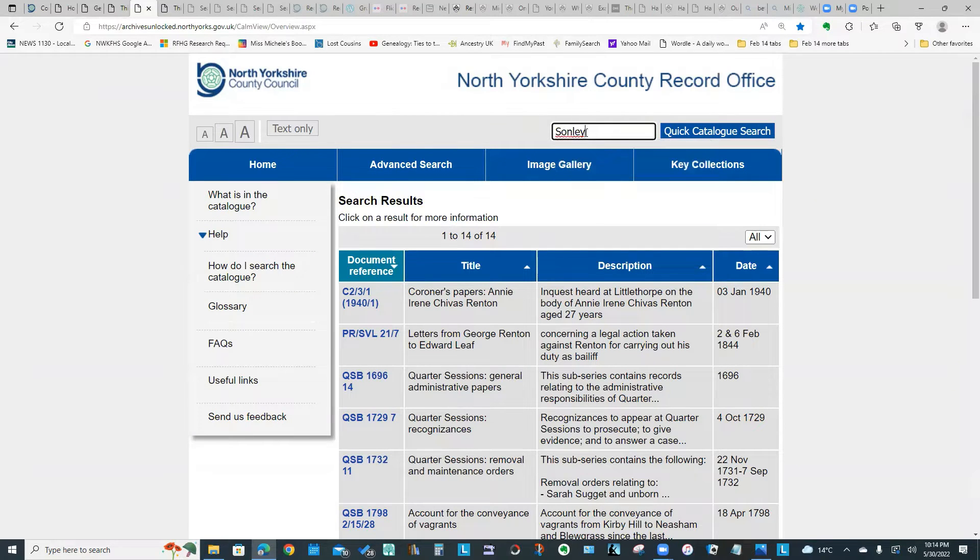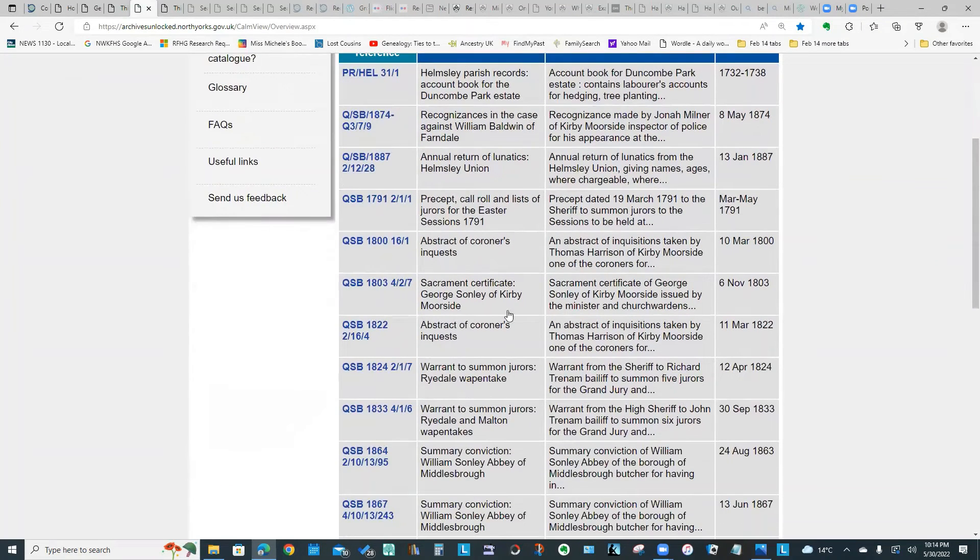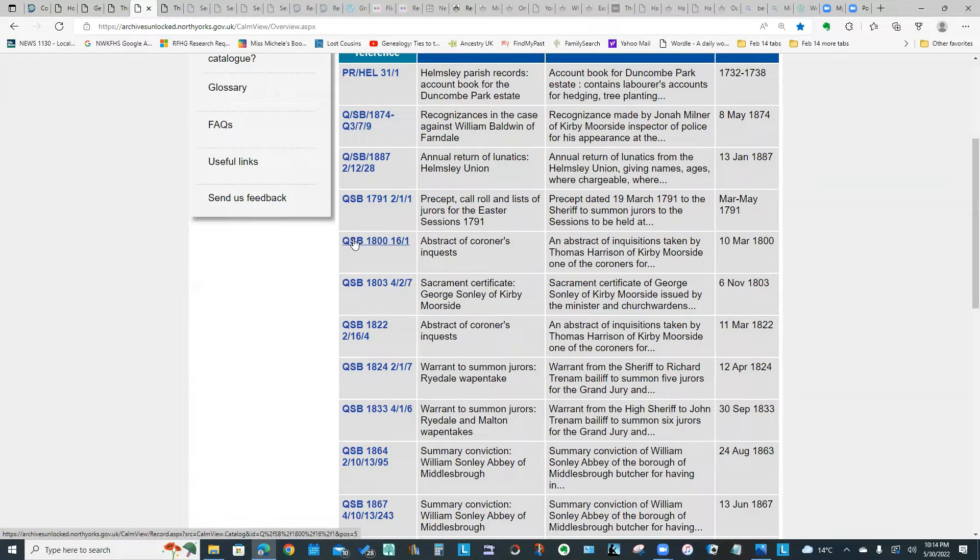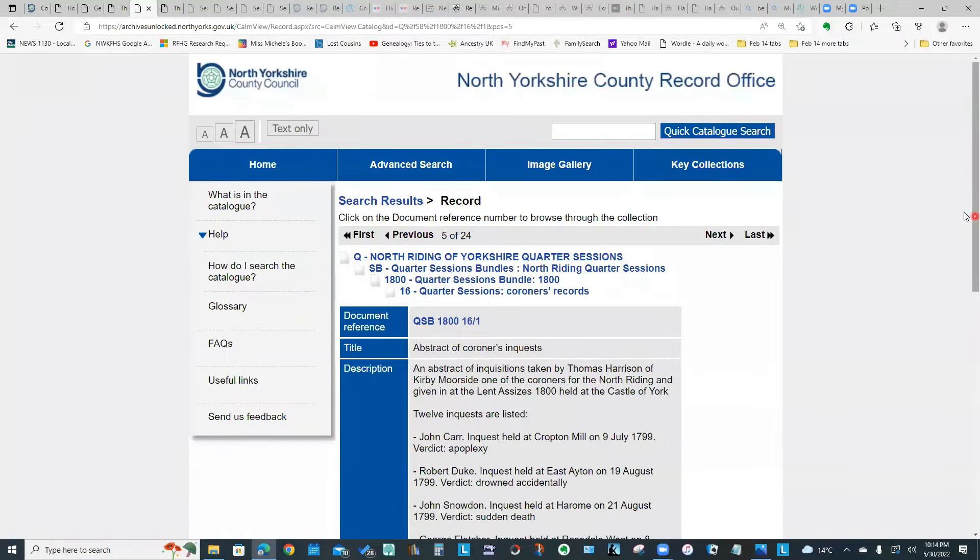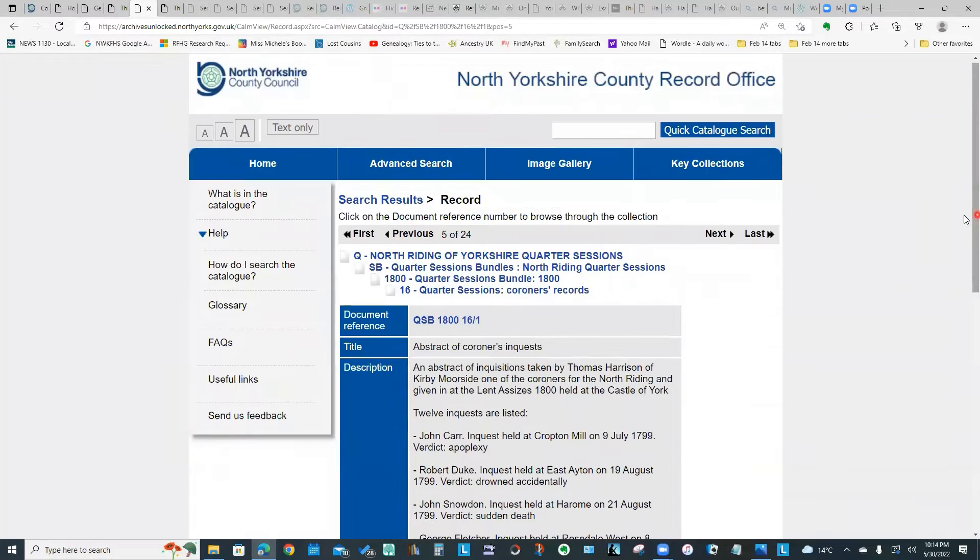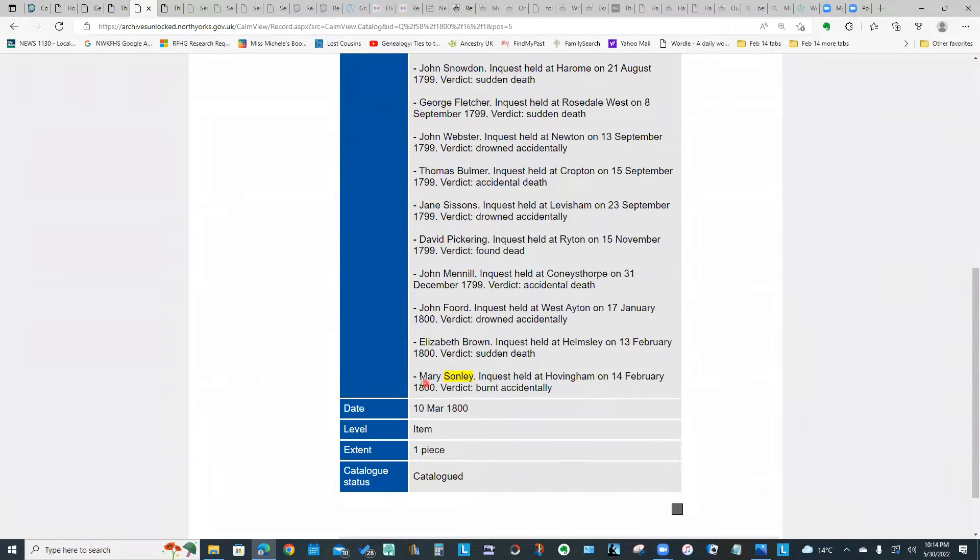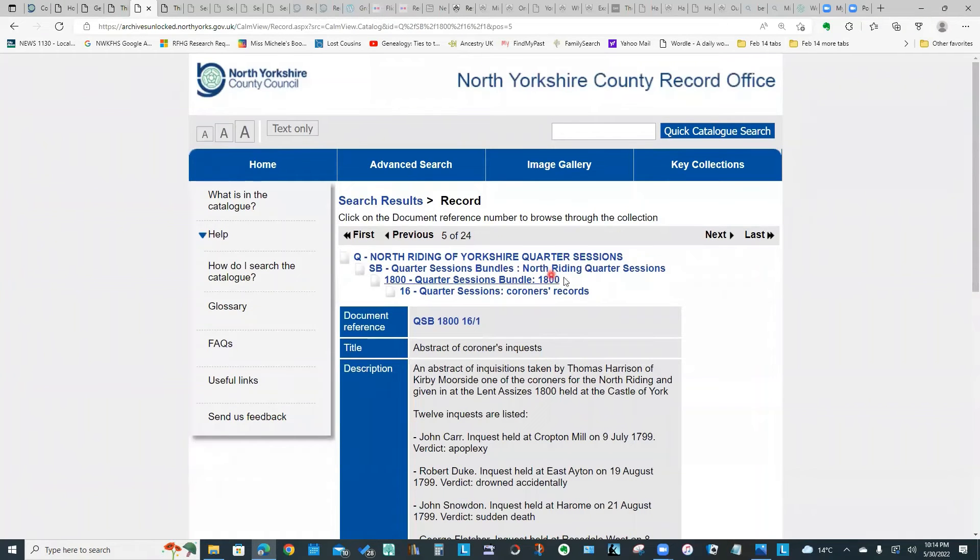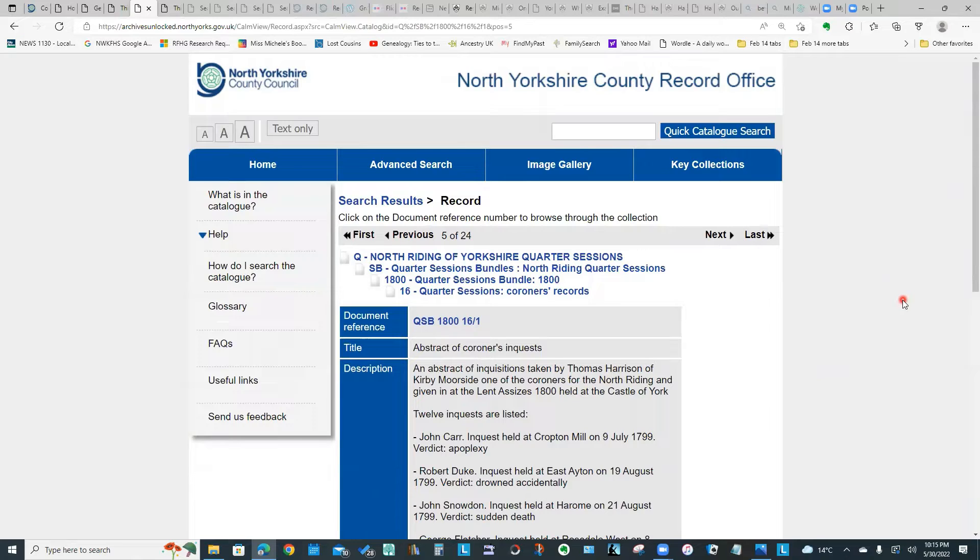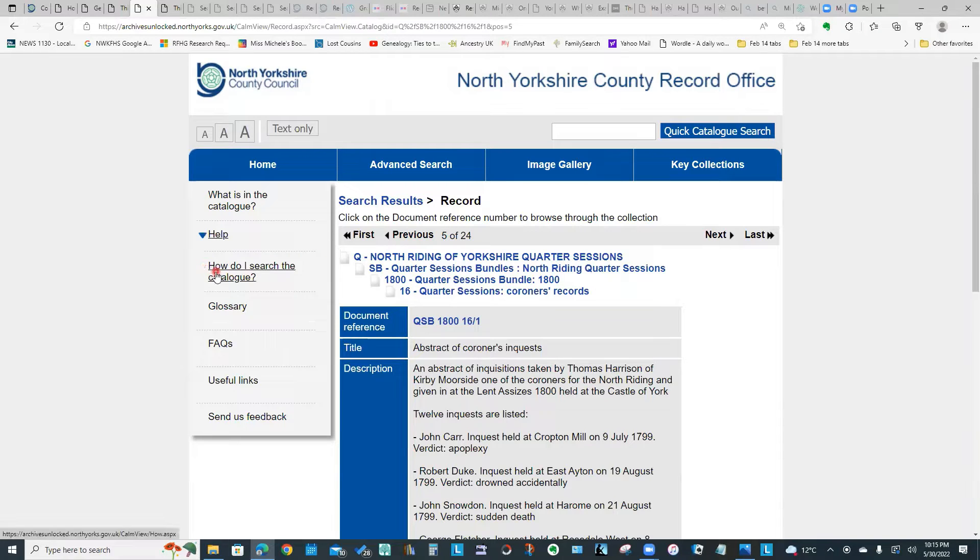If I search on Sonley as a surname, there's 24 entries. Again, if I go into the details of this entry on Coroner's Inquests, what you will find is there are quite a few different inquests covered. Mary Sonley is one of the inquests that's held. So bear in mind, when you're looking at these archive catalogs, they have actually indexed by name wherever possible, so you can do surname searches. For further information on how you can search their records, take a look at the "How Do I Search the Catalog" link, and it will give you more details on different ways that you can search for the information you need.